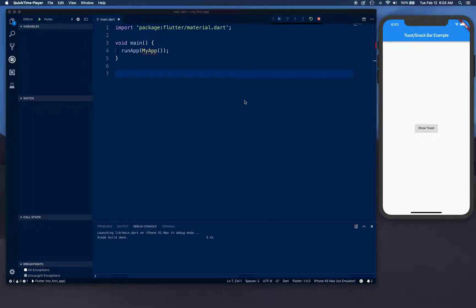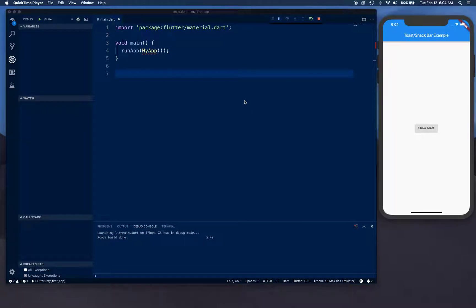Hello YouTube and welcome back. Today we're going to be looking at a toast or snack bar example. Before we get into the example, I just want to make a quick announcement.